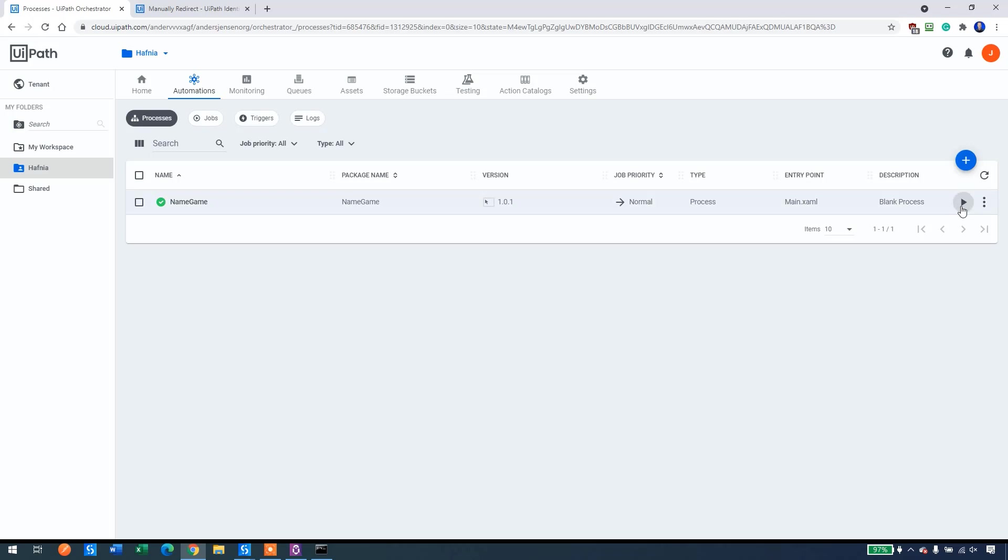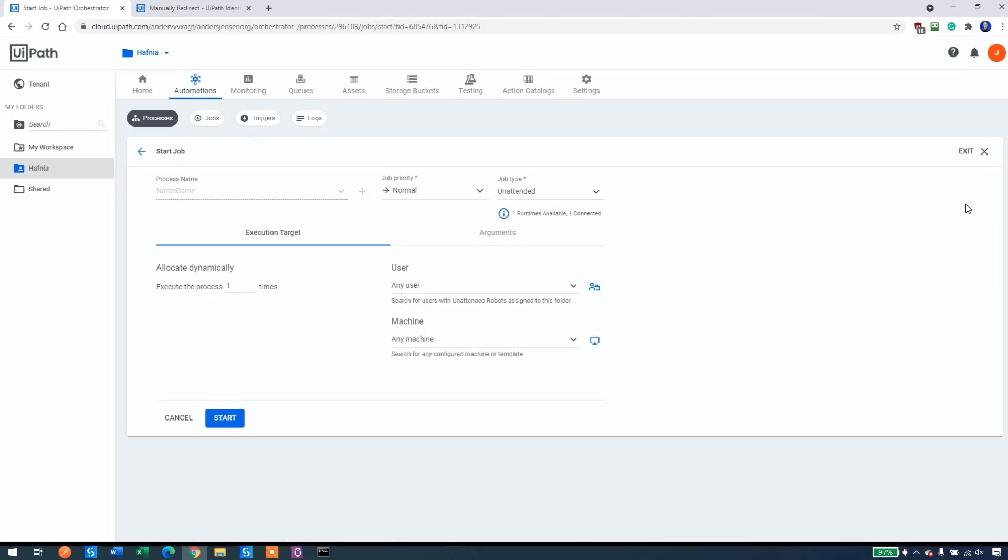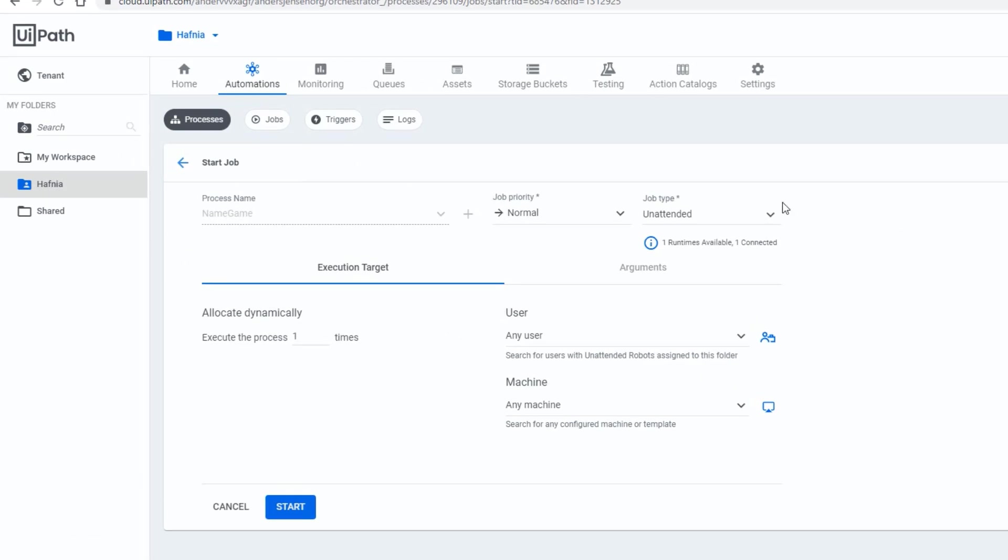Now we can actually start it. We can start it manually from orchestrator. Say you're sitting on the other side of the earth, you can start it from here. That would be the simple approach. Afterwards, we will see how we can create a trigger to start it at a certain time or when a queue item is added. But let's just start it manually. So click the play button here. Here we will have it again.